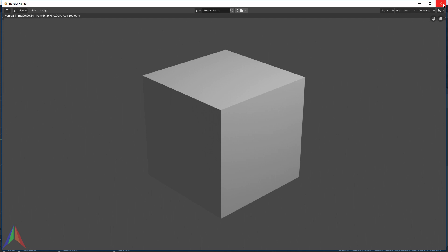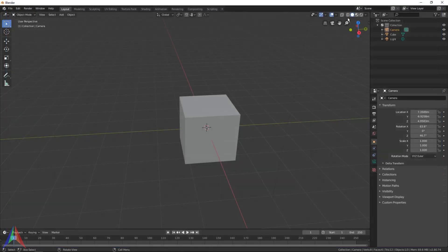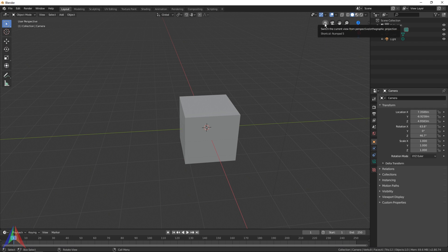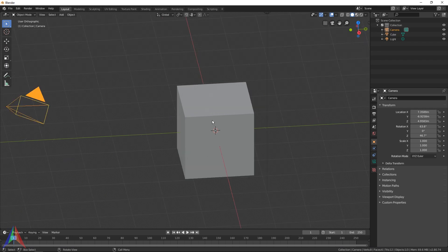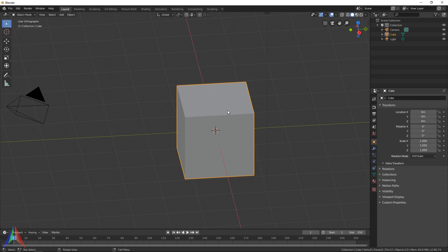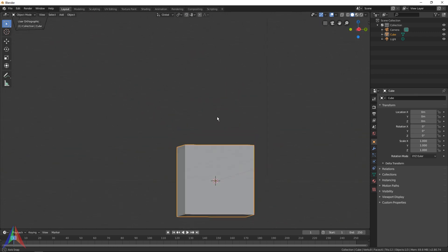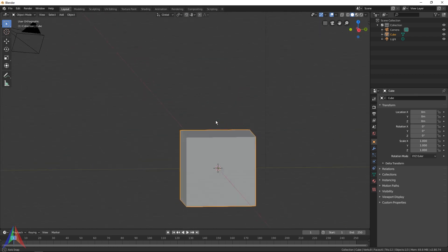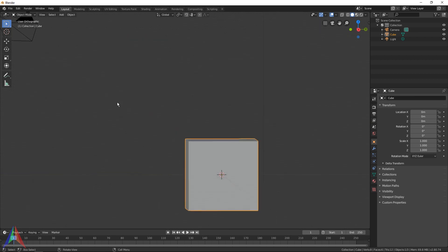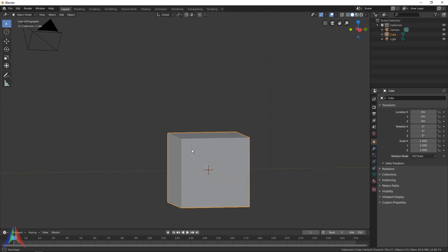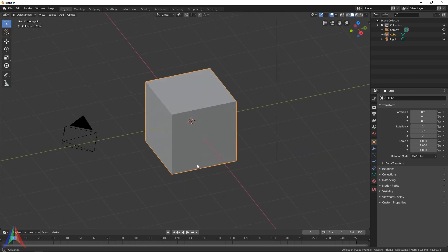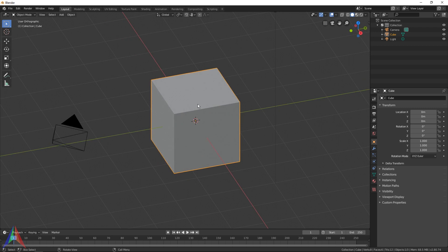This right here is Perspective or Orthographic view. If you click it, it's going to remove all the perspective from your scene. So no matter how far something is away, it's going to be the same size as something that's millimeters away from your lens.